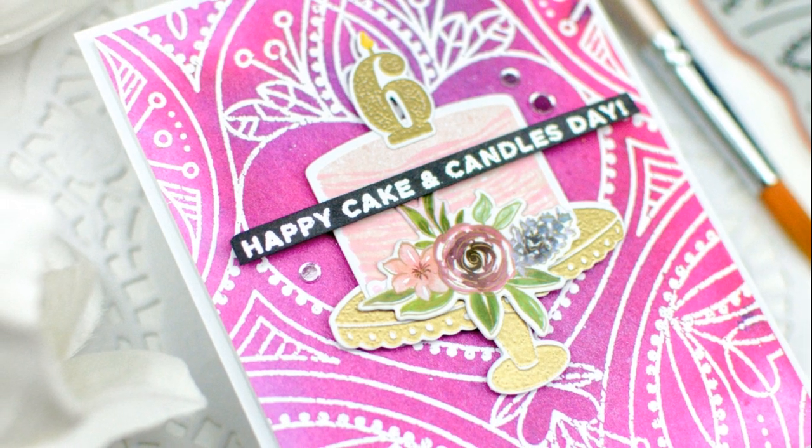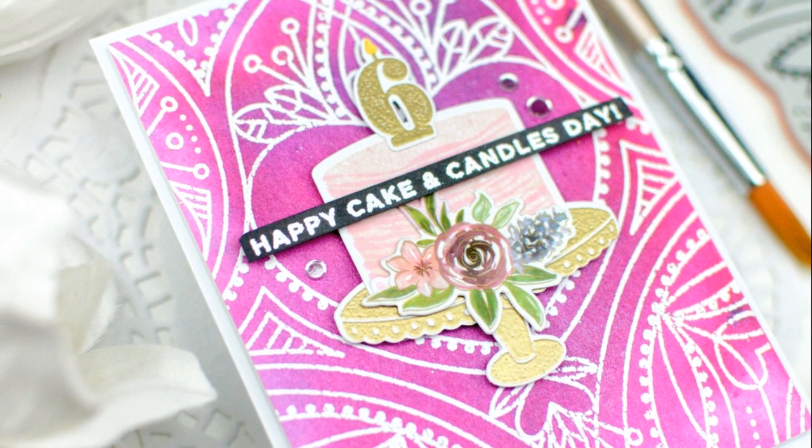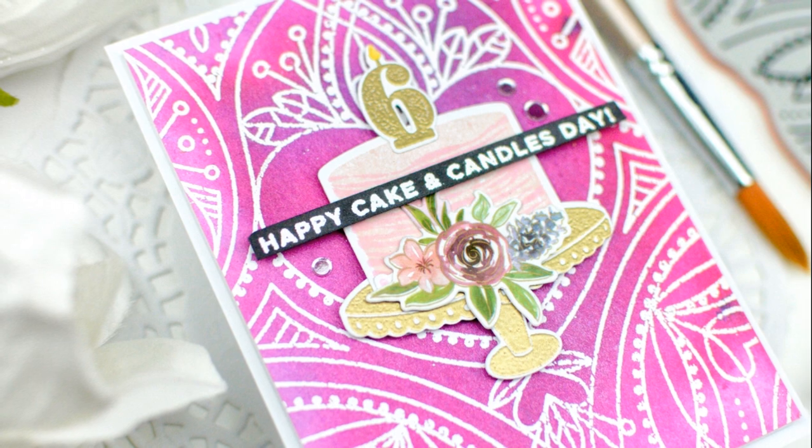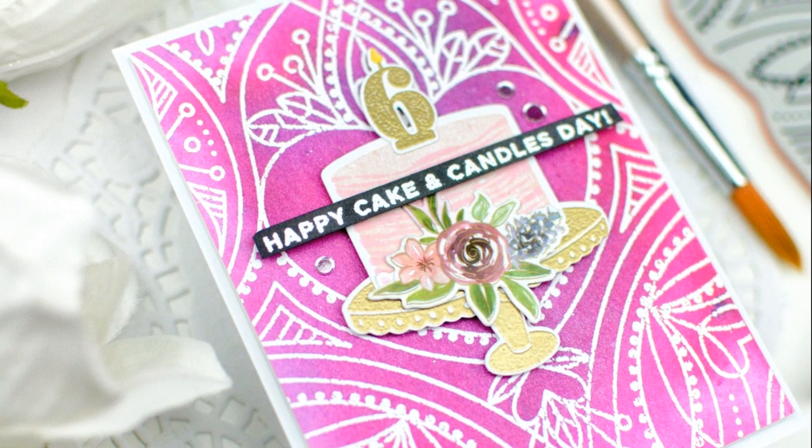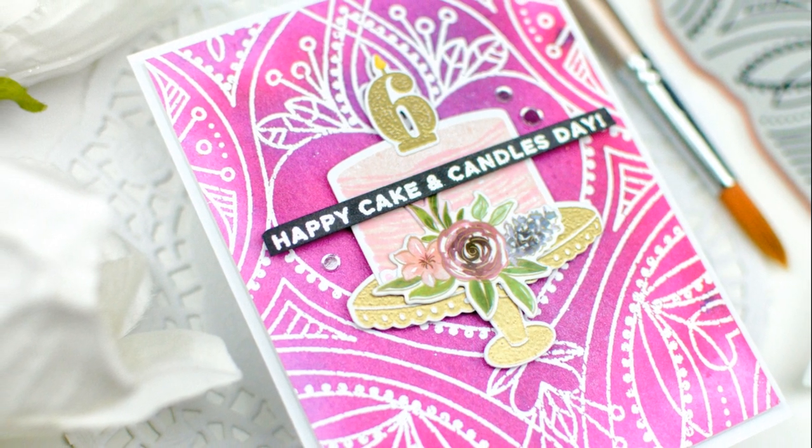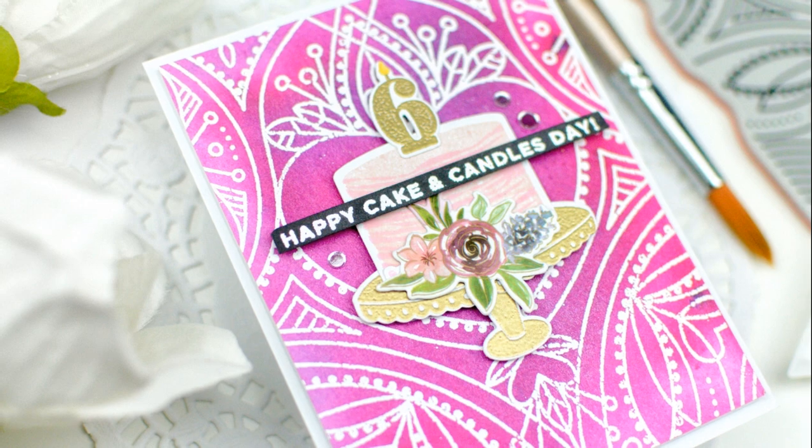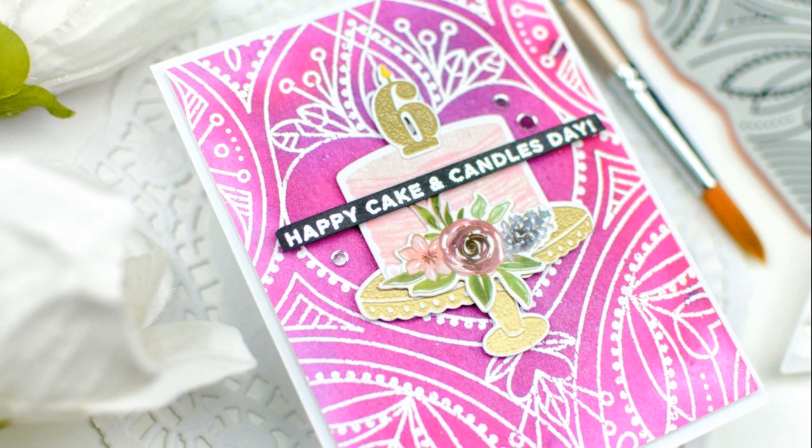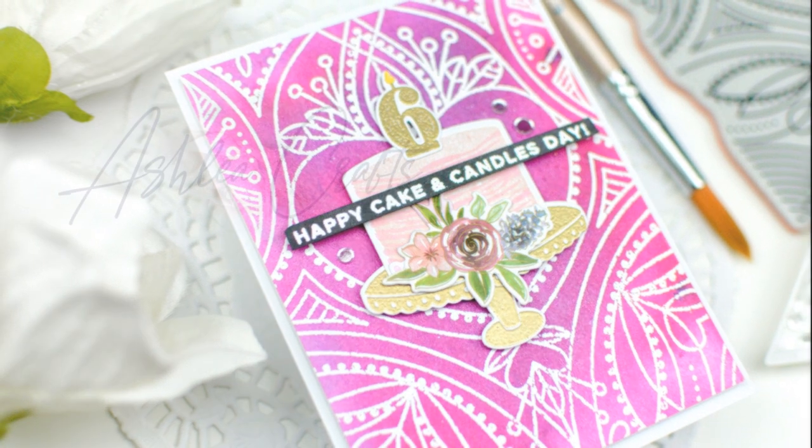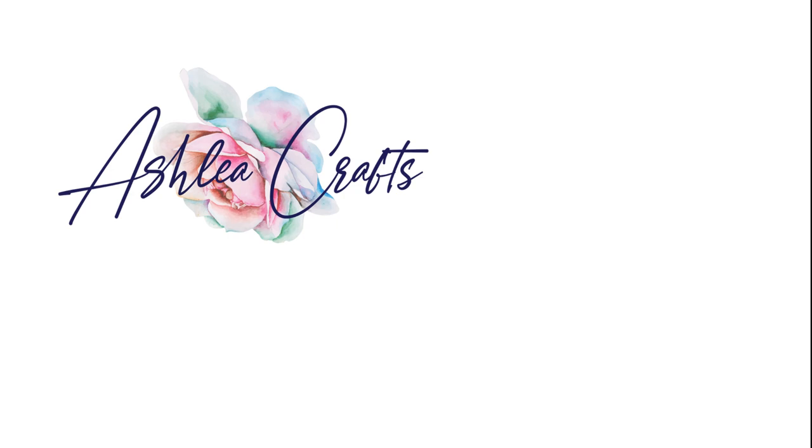So this is the finished card. I used Pinkfresh Studio's Make-A-Wish stamp and die set and a little bit of their washi tape as well. And I created this focal image of a birthday cake for my daughter's friend's birthday coming up. I hope that you have enjoyed learning about how I create some of these really fun, vibrant backgrounds. Again, please go into the description for the video or for the link to the next video. All of the supplies are linked in the description and I will see you again very soon. Thanks so much. Bye.